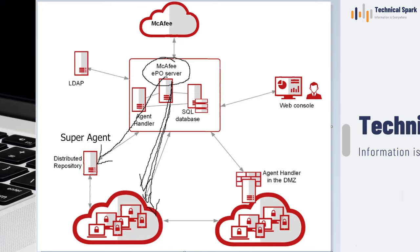Since your super agent is already at the remote location, this particular machine will distribute that request for waking up the agent to systems locally over the LAN. This is how you can save network bandwidth using super agent wake-up call.